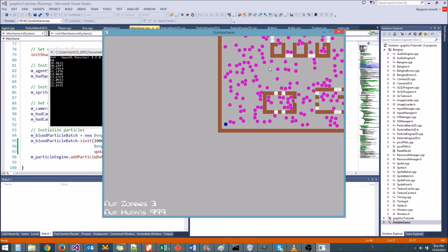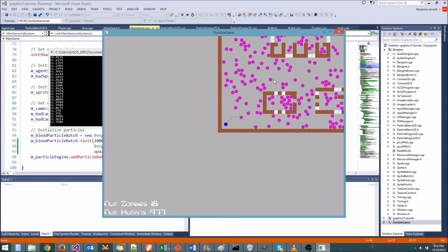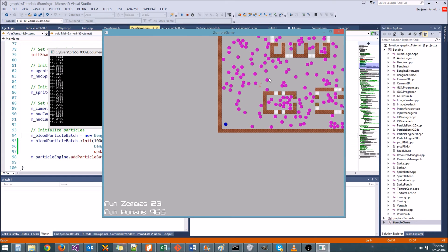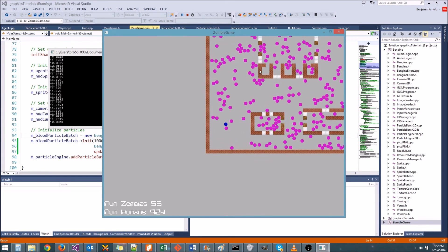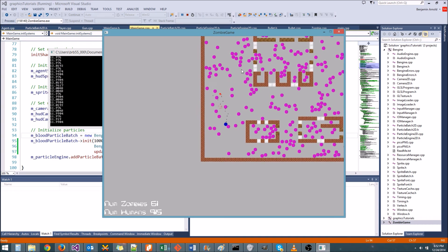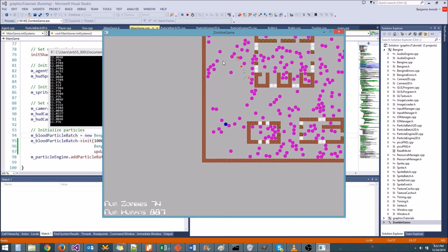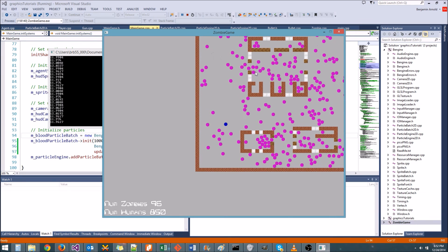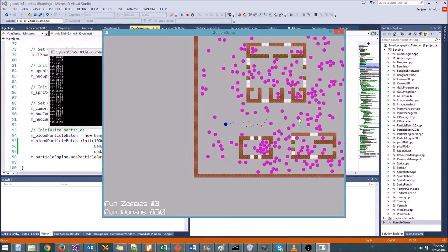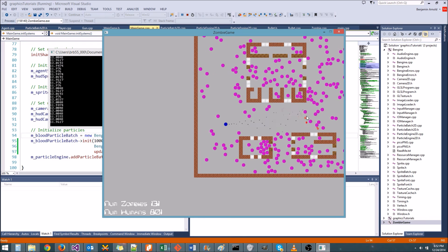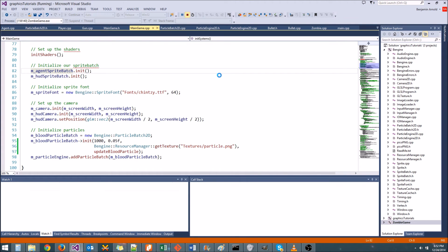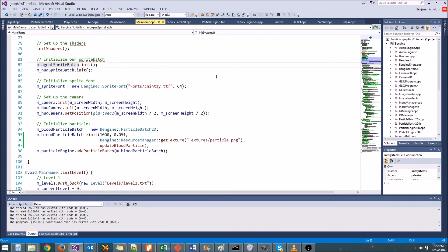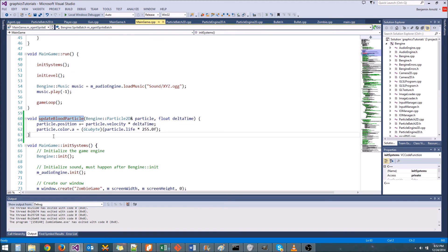Let's pull out the machine gun. As you can see, it looks much better now. The blood particles actually use alpha fade — instead of abruptly disappearing, they fade out. It's awesome, and that was pretty easy to do.